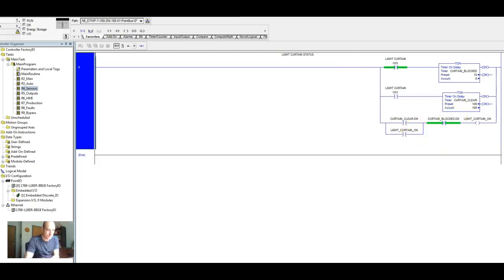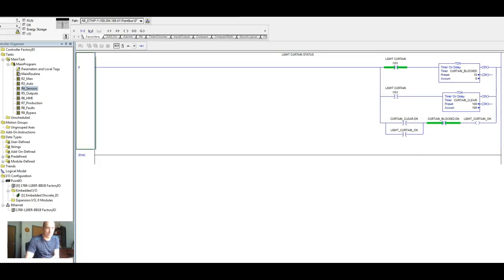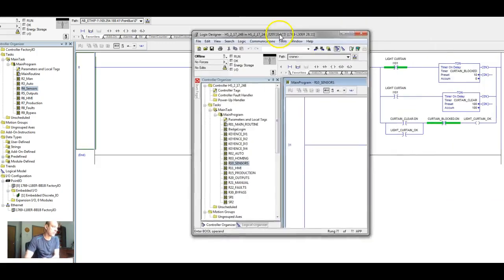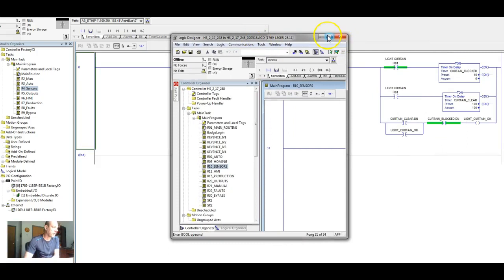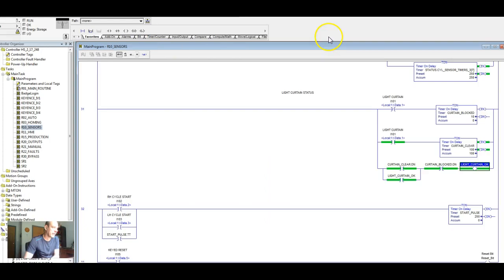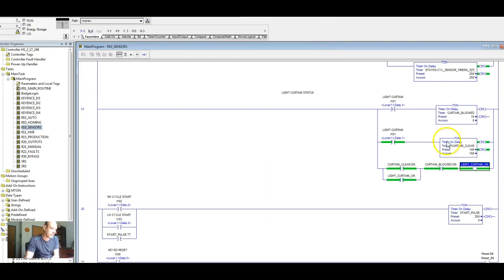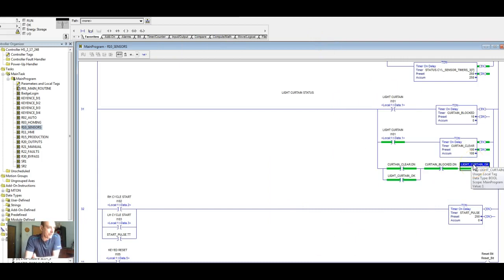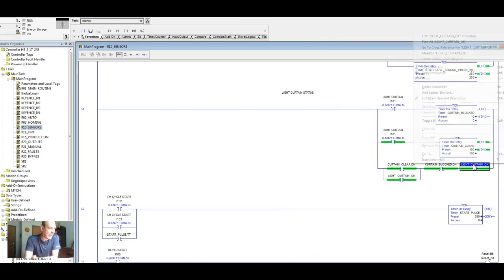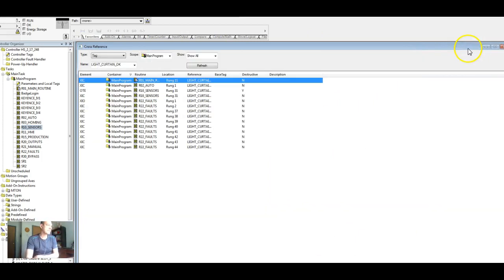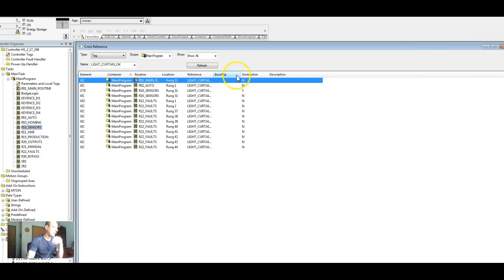Now what I did here is I pulled up another program. That's a real world fully built already, programs already built. So let's look at, do a few things here. Light curtain. So what I want you to do is cross-reference this and take a look at what we've done here.